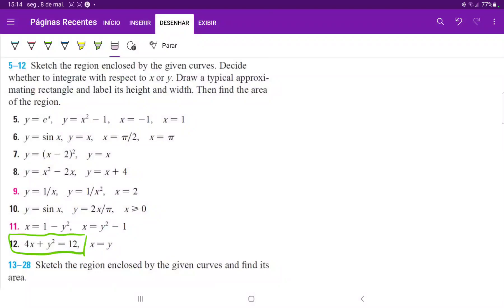Problem 12: we have to draw the curves and then find the area between them. So for the first function, it's a bit difficult to draw because it is a transformation of this kind of equation — x is equal to y squared.